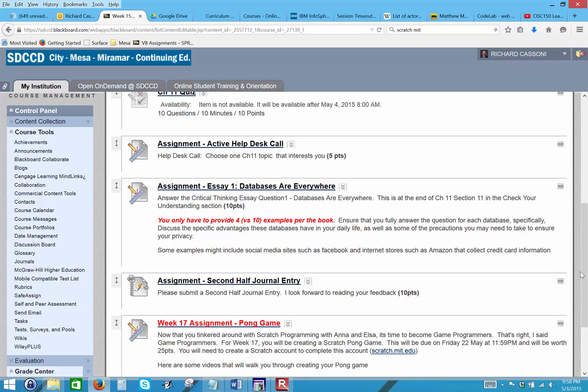Although the book says to provide ten examples, I only need you to provide four. And then I even gave you a couple examples that you might want to use: some social media sites such as Facebook and some internet stores such as Amazon. So you can use those two, but you still have to pick two more. So make sure you answer the question fully. For each database you have to discuss the specific advantages these databases have in your daily life, as well as some of the precautions you need to take to ensure your privacy.